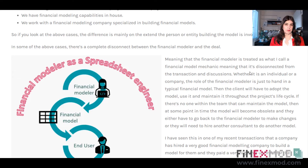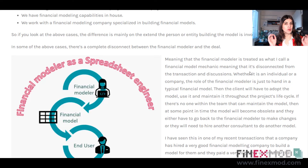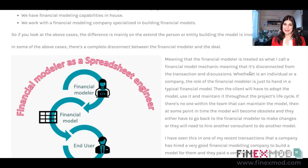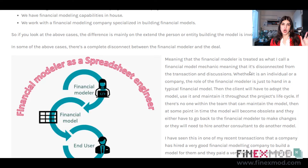I was very surprised by the answer. They told me, in these exact words: 'We cannot update the model because we hired a consultant to do it for us and paid a high fee, but we cannot handle it in-house.' That's very unfortunate, because you've paid a fee for a tool you can no longer use. Once the consultant is gone, you're left with a model you can't maintain.